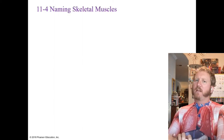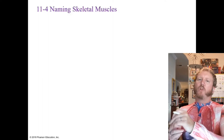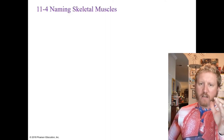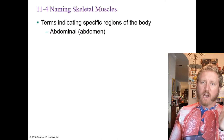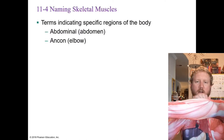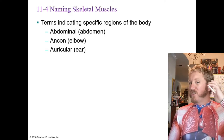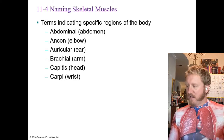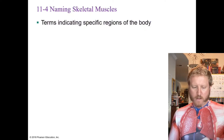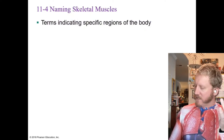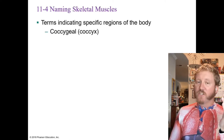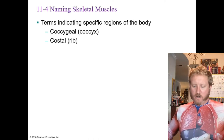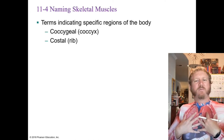Specific regions of the body are encoded in muscle names. Abdominal refers to the abdomen, acromial to the elbow, auricular to the ear, brachial to the arm, capitis to the head, carpi to the wrist, and cervicis to the neck. Other regional terms include coccygeal for the coccyx or tailbone, and costal for the ribs.